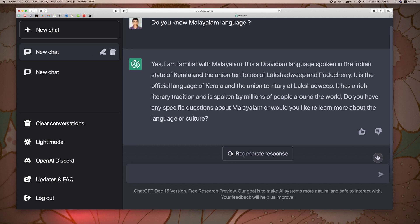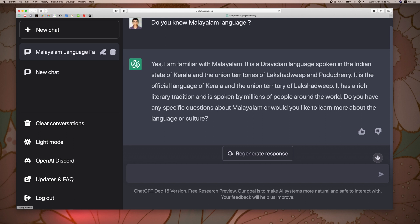I am sorry. Now I will ask more questions. I will switch the keyboard to Malayalam. Okay.